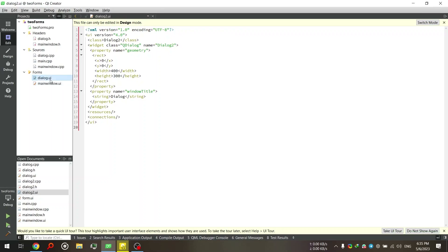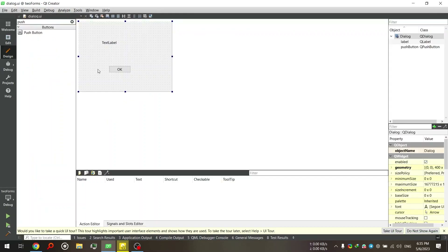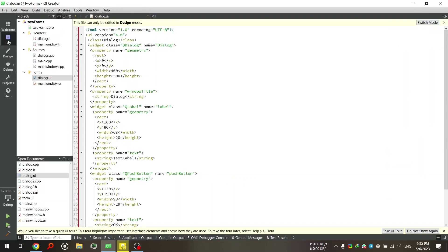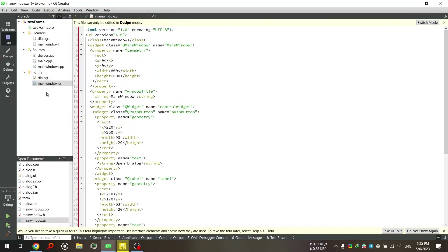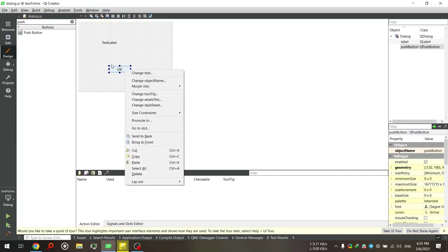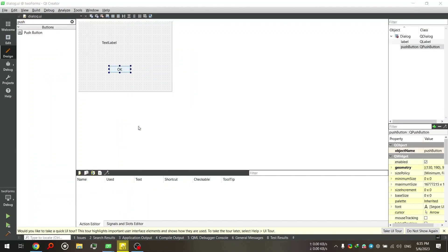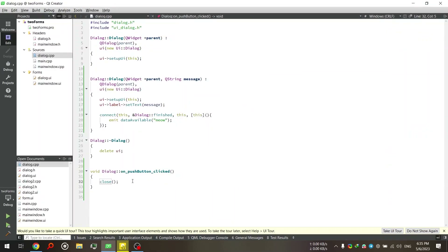If I go to dialog2.ui, I have a very simple layout — just a label from the toolbox and then a button. If I go to mainwindow.ui, I have the same thing: a text label and a button called Open Dialog. First, I'll go to the dialog2.ui and go to the OK button's slot for clicked. In here, I'll just type 'close'. This will just close the second form and nothing else.